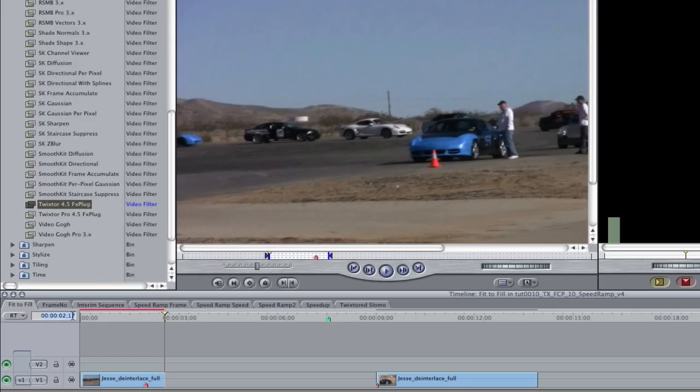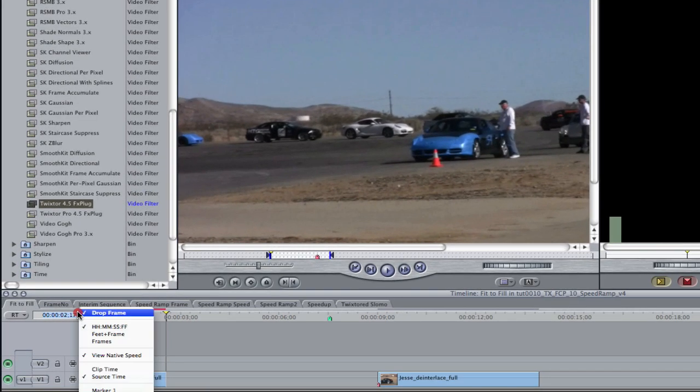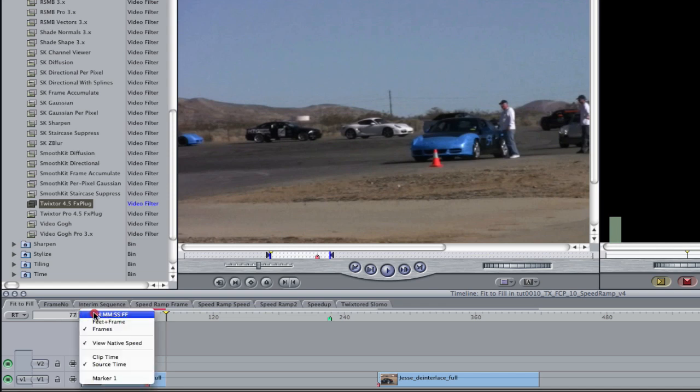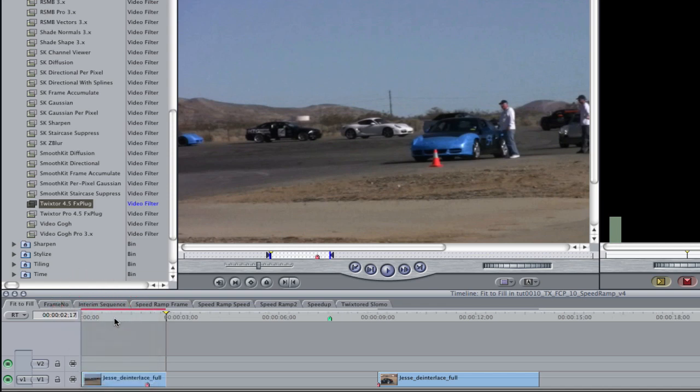We can go to the timecode display, right mouse click and choose frames, and see that 2.17 converts to frame 77. I'm going to switch back to timecode now.